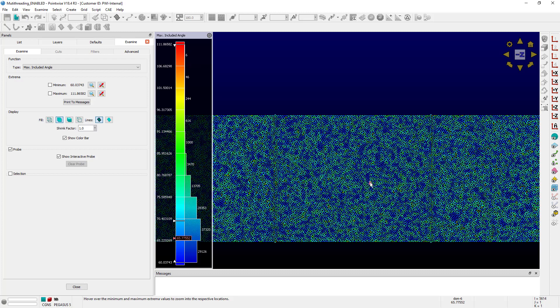The cells are easily distributed among the threads and each thread computes the metric for its portion of the mesh. When done, the main thread brings together the partial results from all of the threads to form the final result which is displayed for you on the screen.